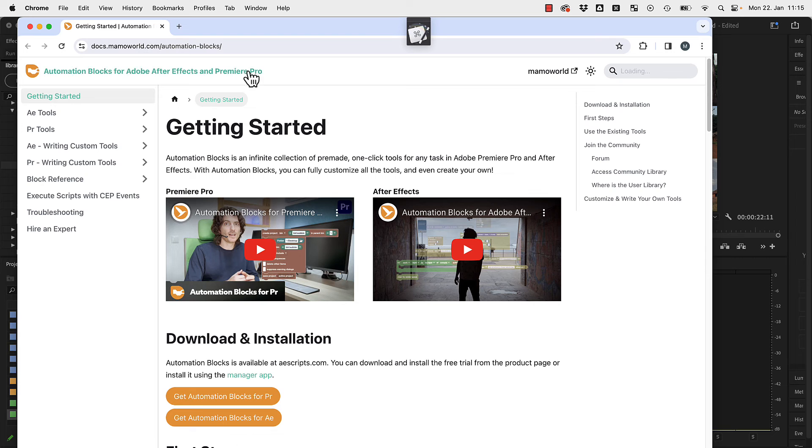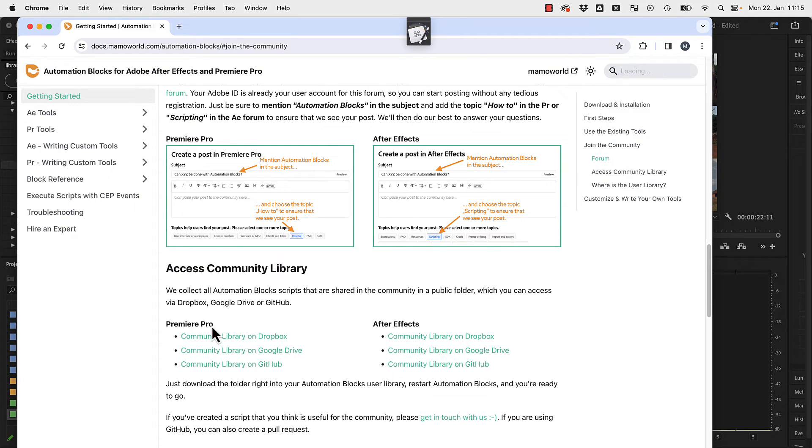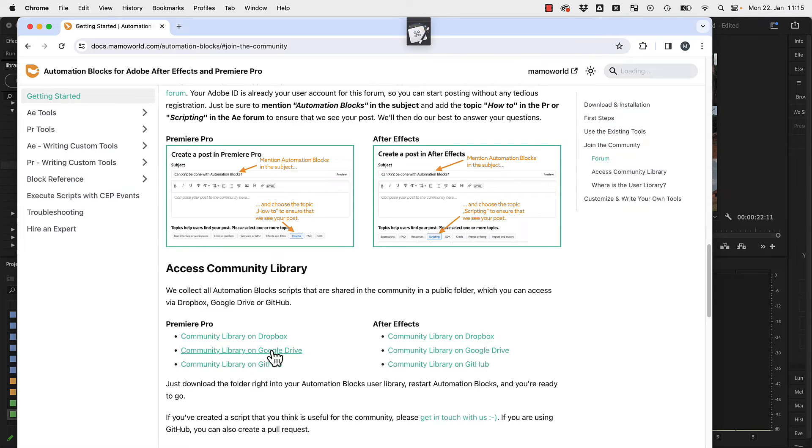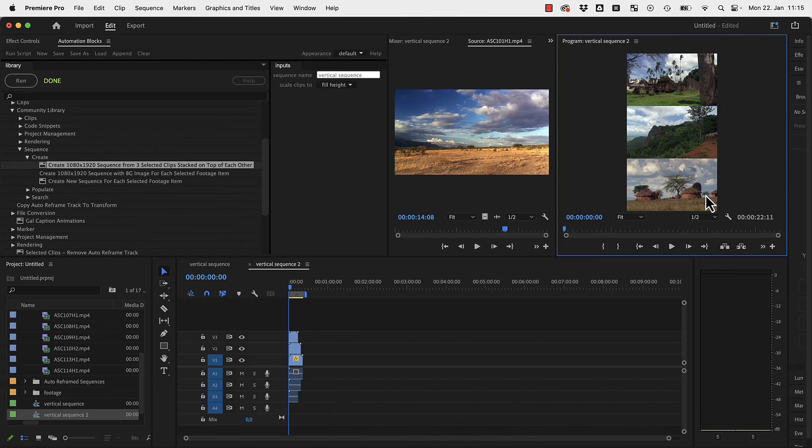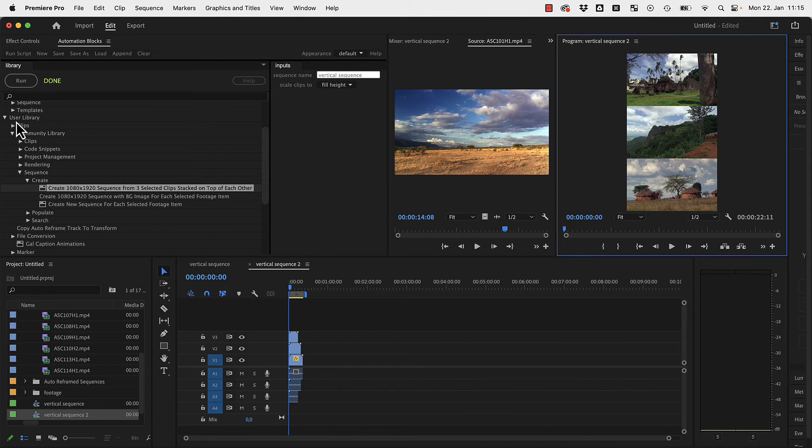You find our documentation of Automation Blocks and here in join the community you find links to download the entire community library. These are just a bunch of XML files from Dropbox, Google Drive or GitHub. And then you just copy these files to your own user library folder.